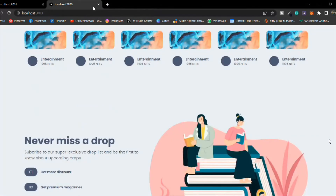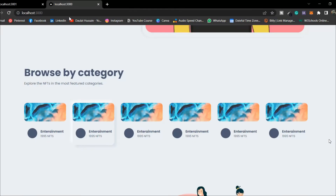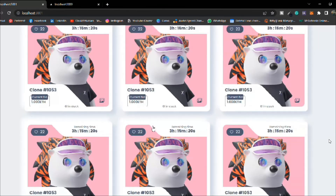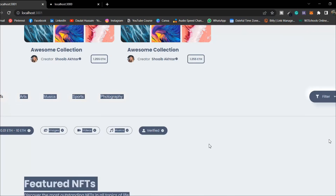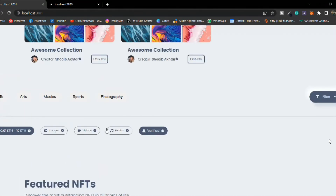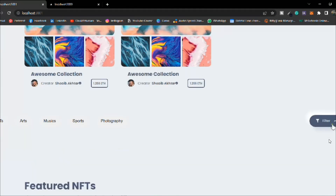Everything is working fine — we have built this amazing category section. In the next video we're going to design the filter component. It's going to be a little complicated and tricky, but we're going to design it as a reusable component so we can utilize it on different pages. Every page is going to have this filter option, so we'll build the logic and then design the NFT card.